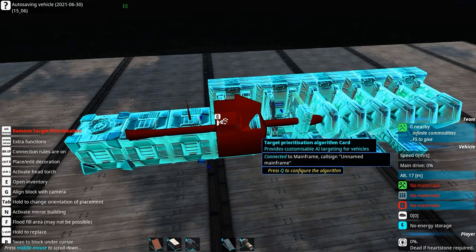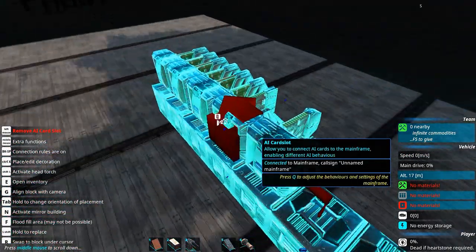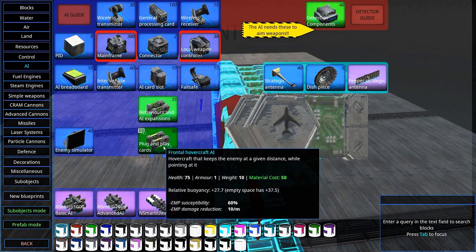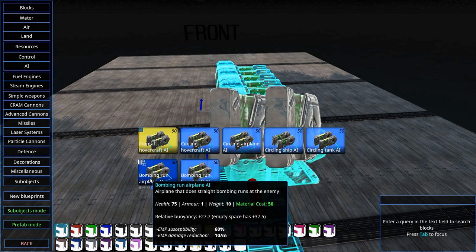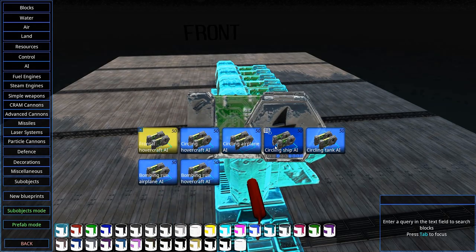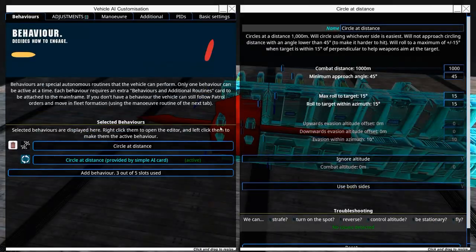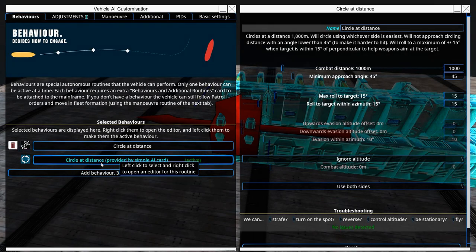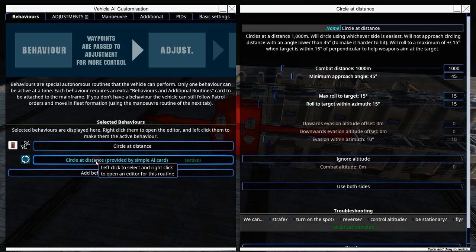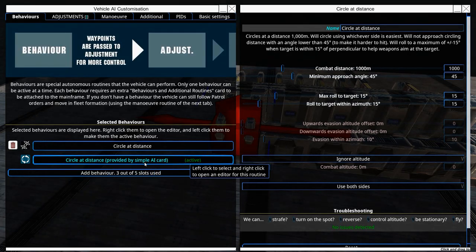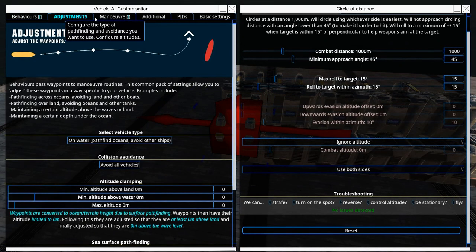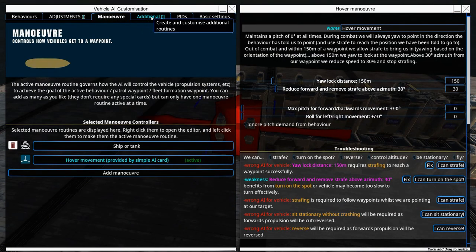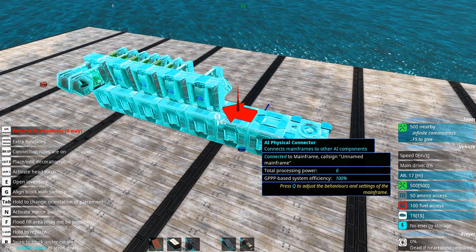Almost all crafts should have target prioritization and aim point selection cards. If you're feeling really lazy, you can go down to the plug and play cards. For example, we can select circling ship AI and just plug it on here. Now you can see that the maneuver we set up before is no longer active because our simple AI card overrides it. It can be very handy, and if you just use one of these plug and play cards, you don't need to set it up yourself.